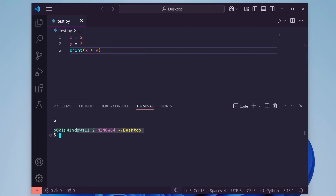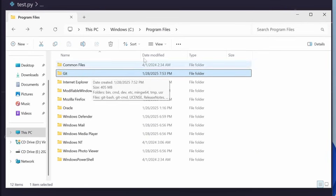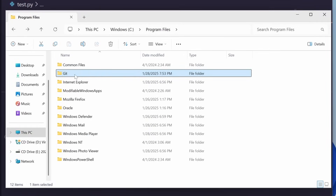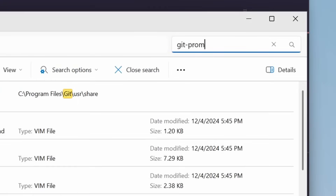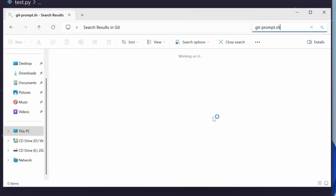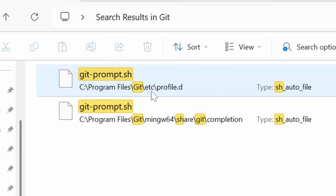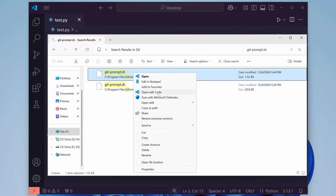There's still a little bit more cleaning up we can do. If you're running PowerShell, you can skip this next section. But if you're using Git Bash, you'll want to open up File Explorer and find your Git folder — in my case it's in Program Files. In here, search for git-prompt.sh, and we're looking for the one that's in the ETC folder. Right-click on this and open with Visual Studio Code.